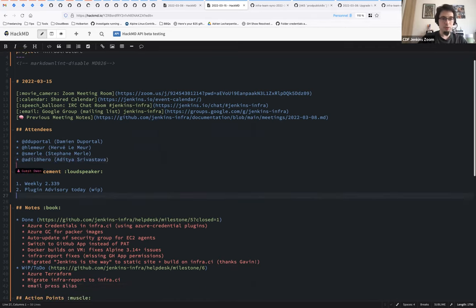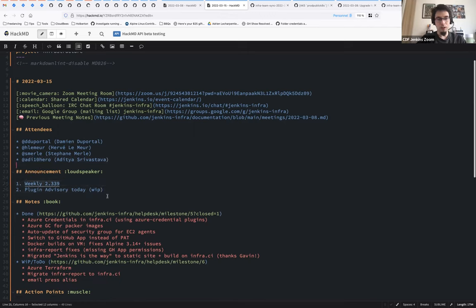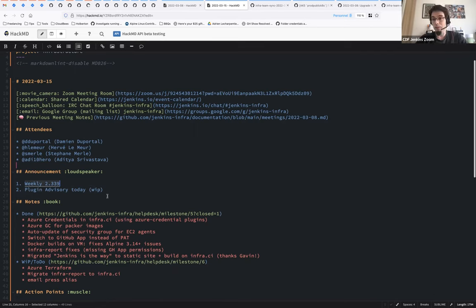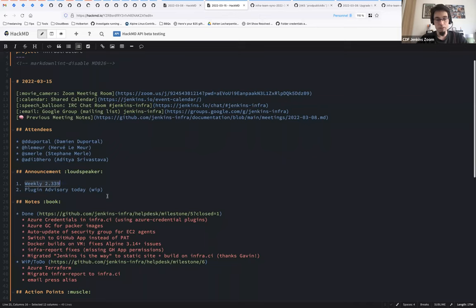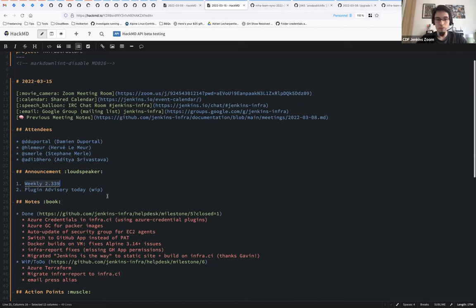Announcement for this week. First of all, we have the weekly release that, as every week, was released automatically earlier today. So the version 2.3839 is available everywhere. There is a checklist about the Docker image that might not be available yet. The testing part took 25 minutes more. Not sure why.